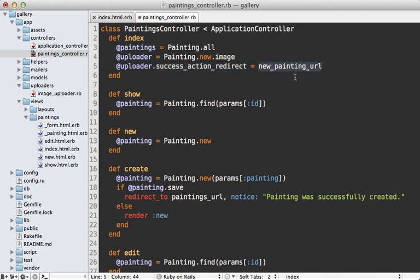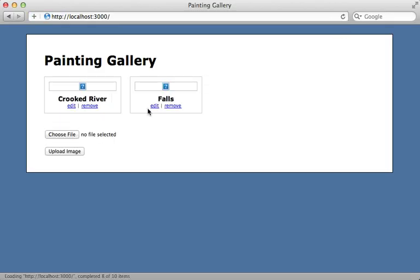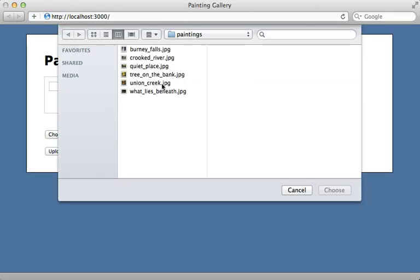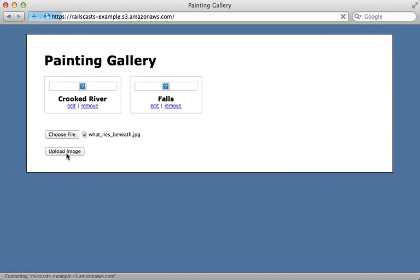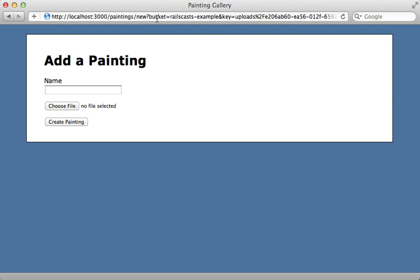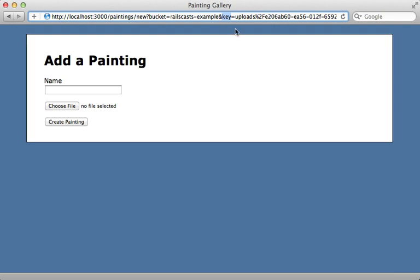The redirect goes to the new painting URL, which will display a form where we can enter in the name of the painting. Reloading the page, we now have this form where we can upload directly on the index template. Uploading the image will go to Amazon S3, actually upload the image there, and then redirect us to the form where we can fill in the rest of the details about this painting.